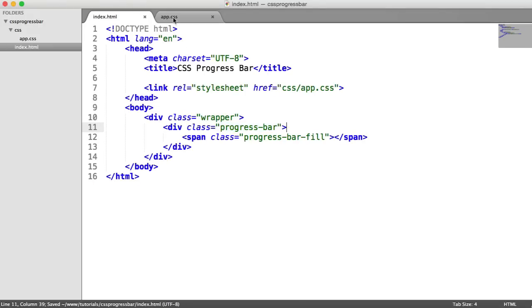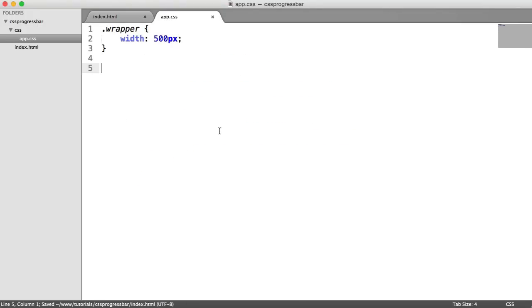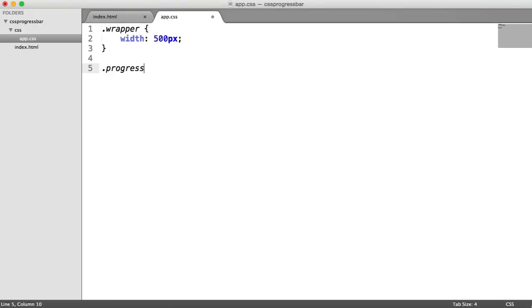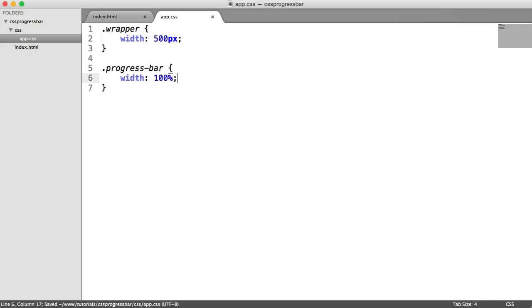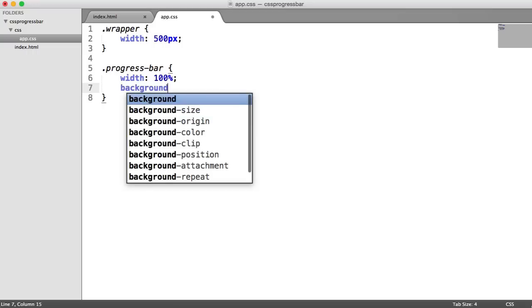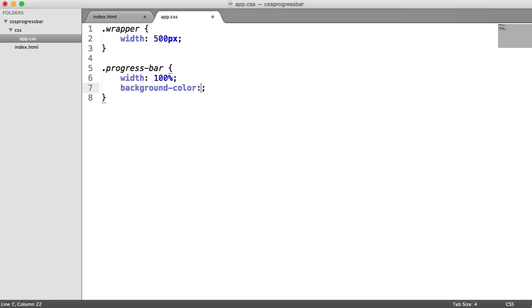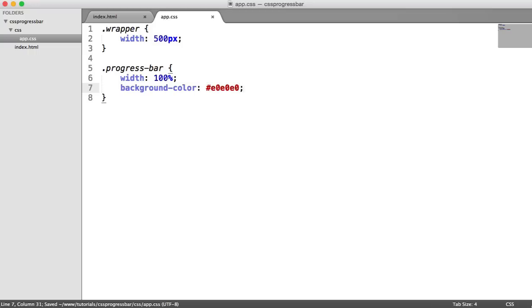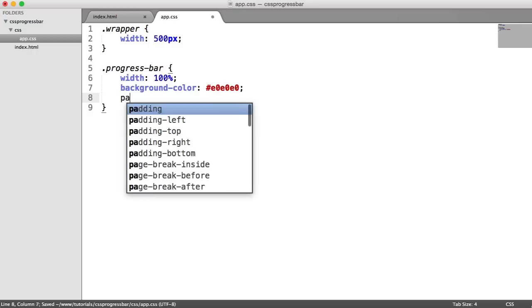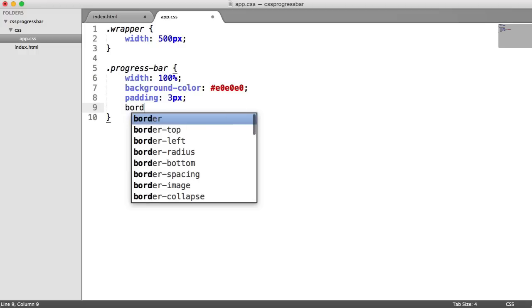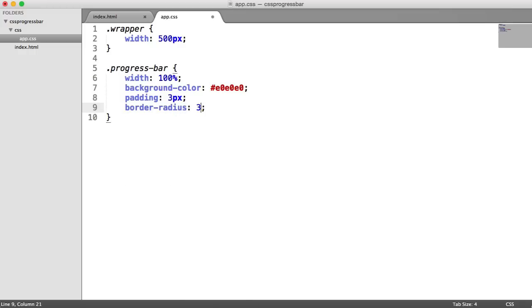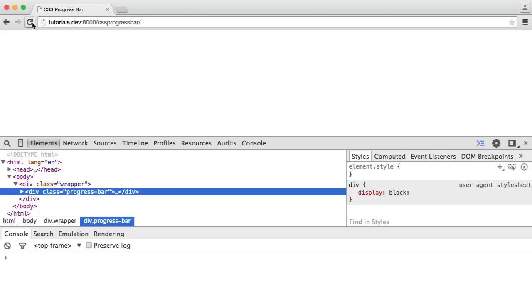Let's go ahead and style the outer shell, the progress bar class. The styles we're going to enter are width 100%. Remember, I said it's going to fill 100% of whichever container it's in. We're going to give this a background color. These colors are entirely up to you, but I'm going to write the ones we saw in the example. For this case, it's E0E0E0, which is a gray color. We're also going to give this 3 pixel padding because we don't want the fill to go right to the edges of this container. Then we're going to give it a border radius of 3 pixels to round out the borders.